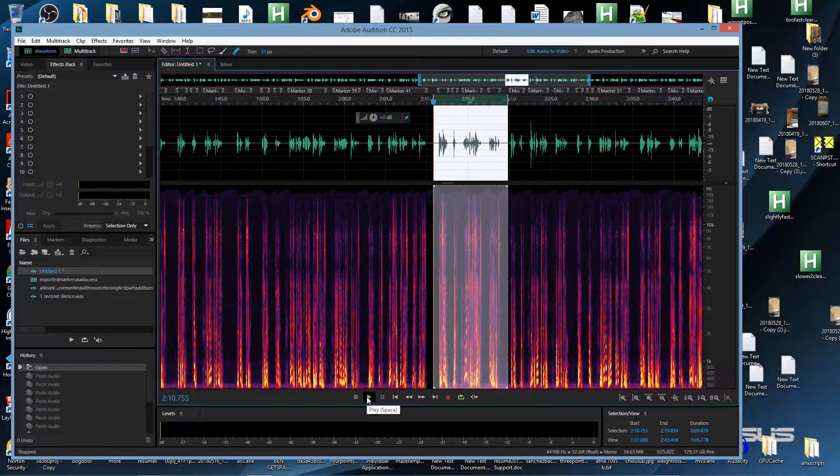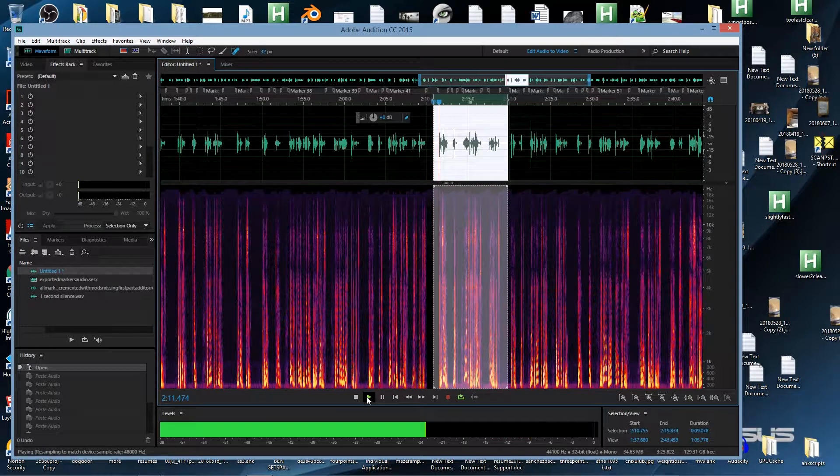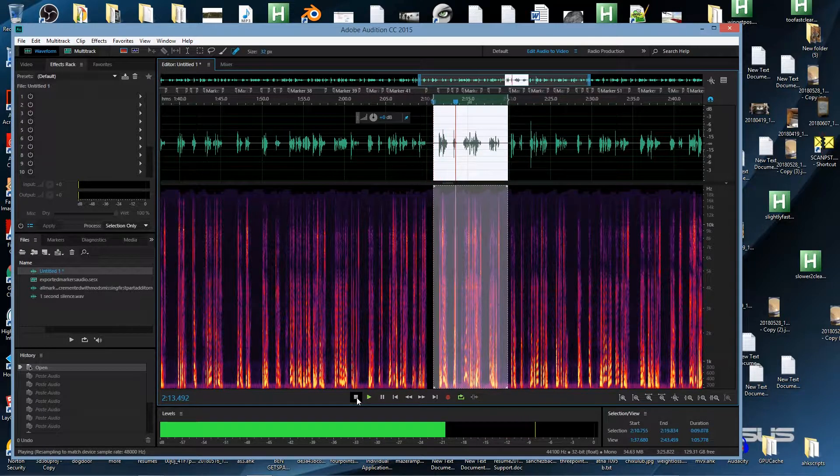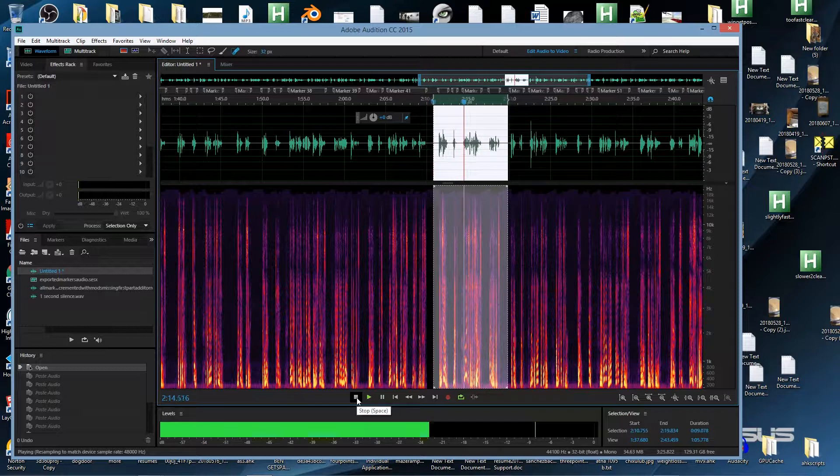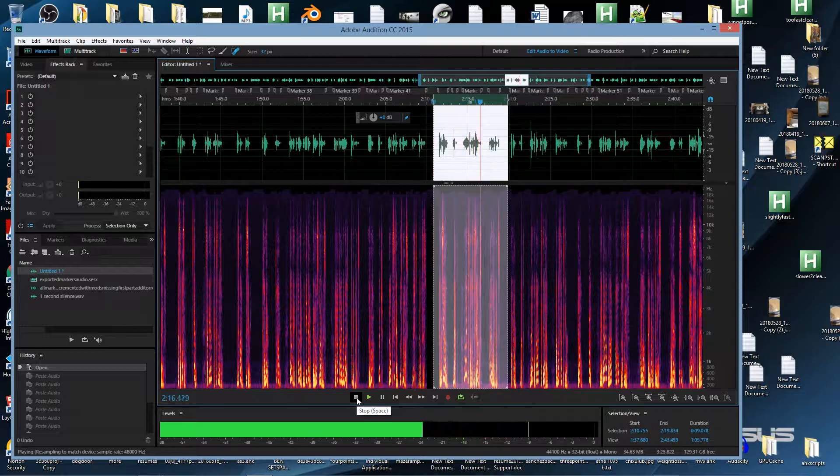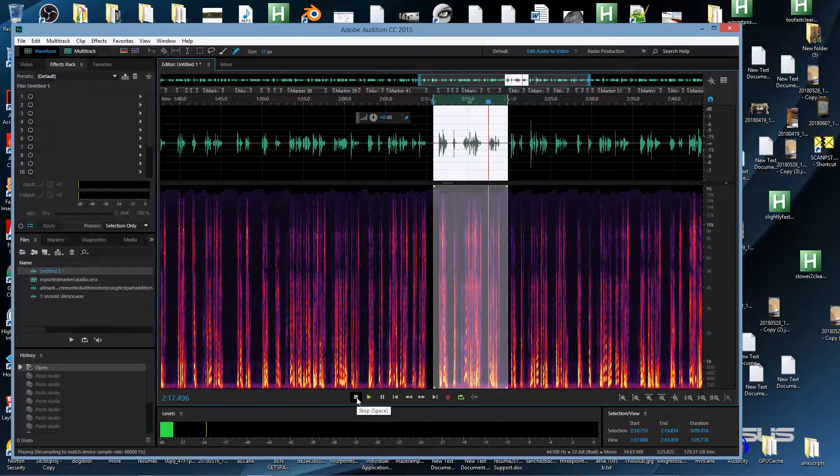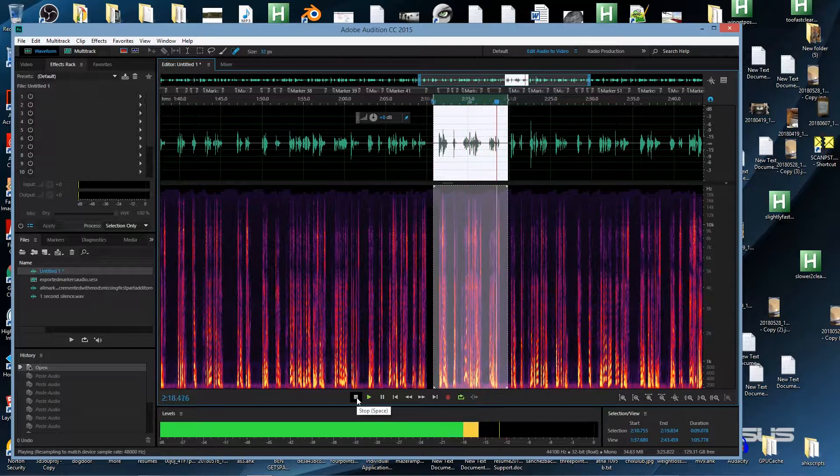Let's listen to it. El murciélago. Bat. No me gustan los murciélagos. I don't like bats.